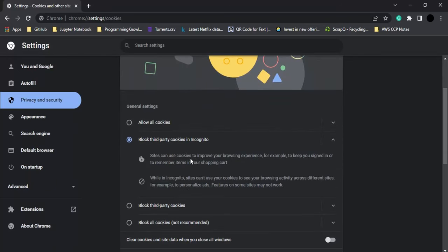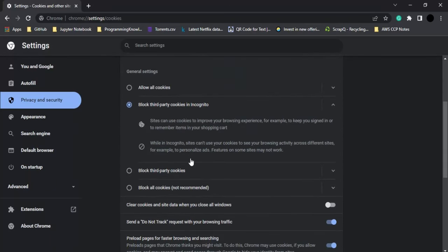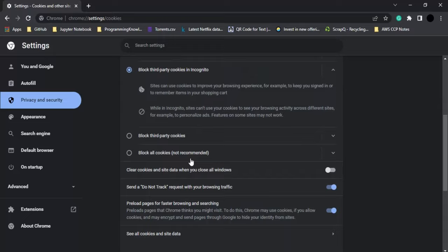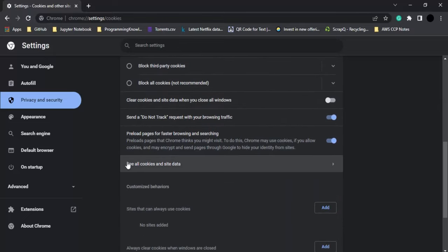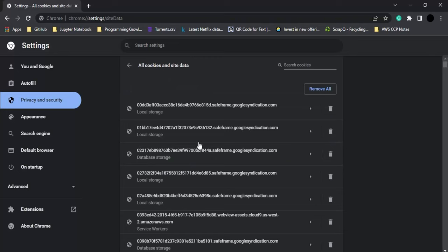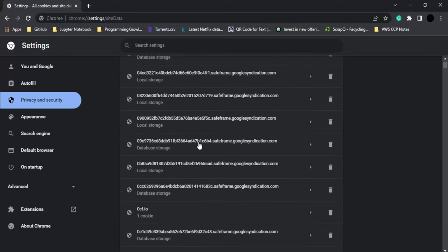Here you'll find 'See all cookies and site data.' This will display all the cookies and how many sites are accessing them. Click on this and you'll see a list of all the sites accessing your cookies.